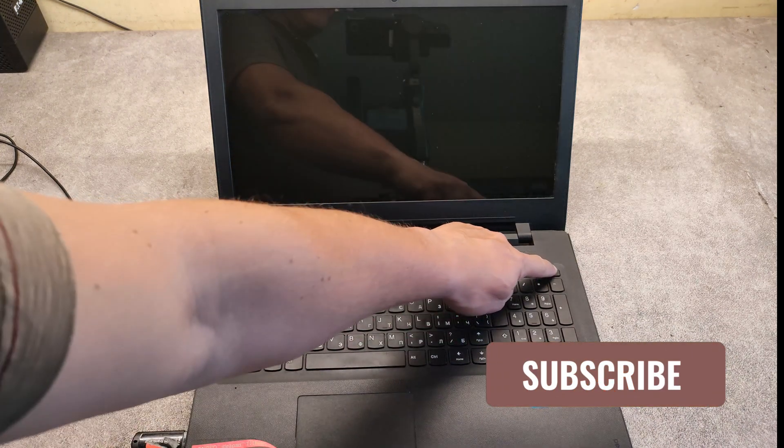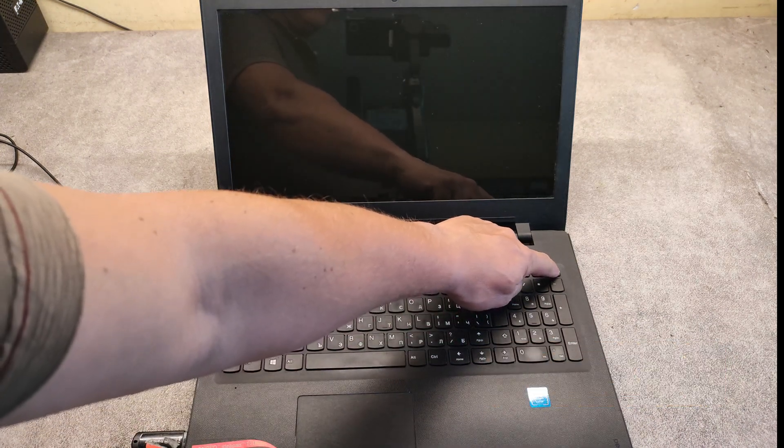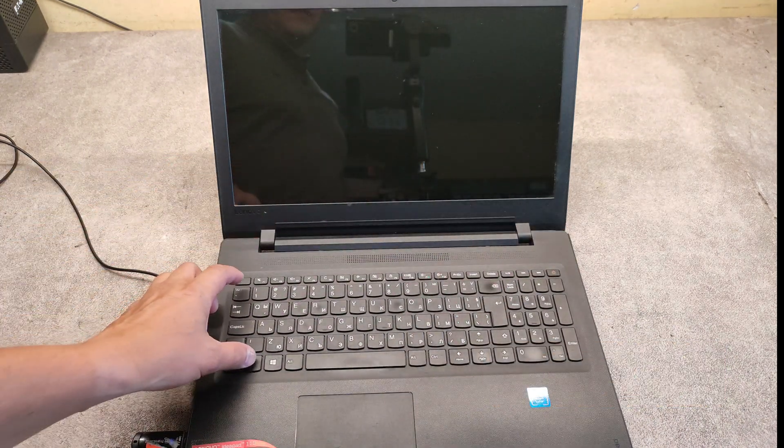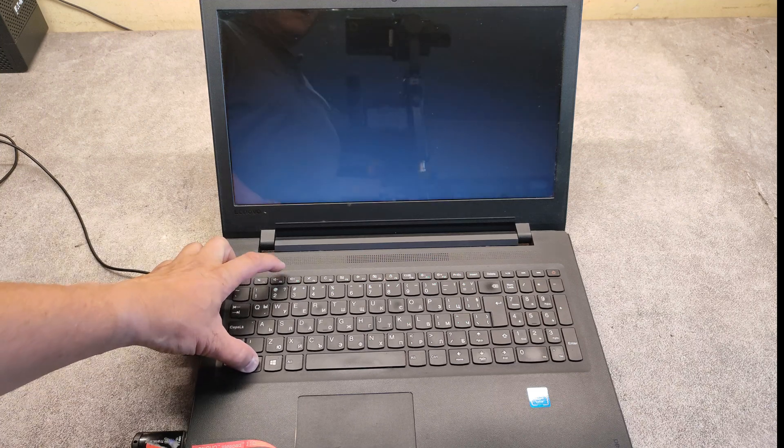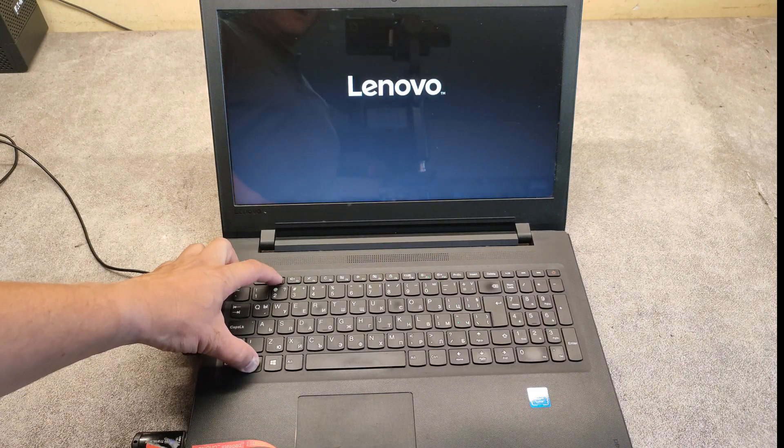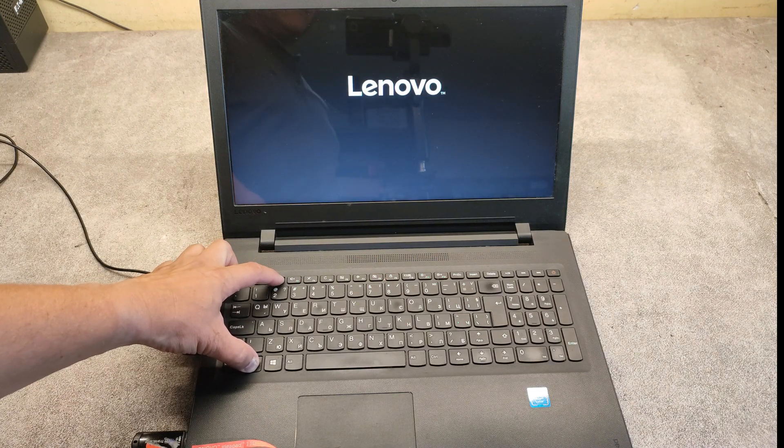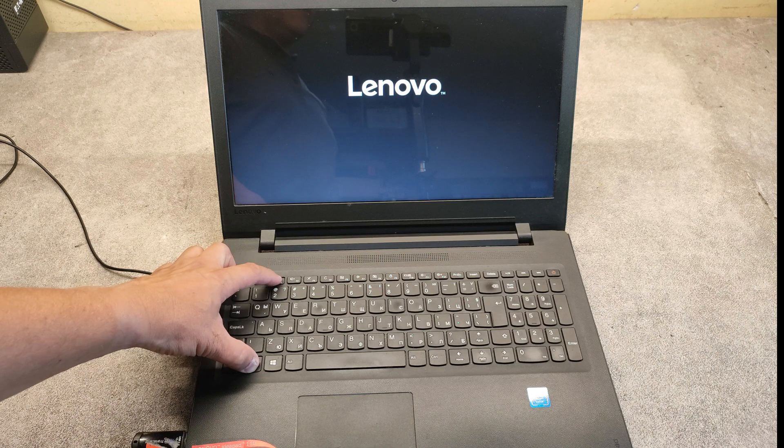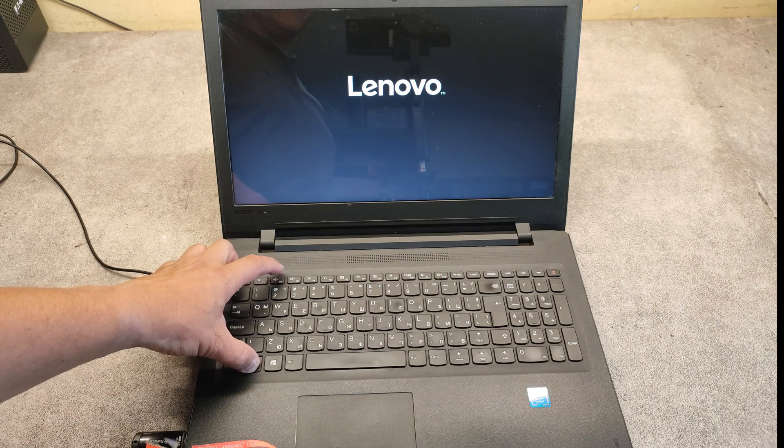Press the power button and after that press the FN key and keep pressing the F2 button. This way we will enter the BIOS.